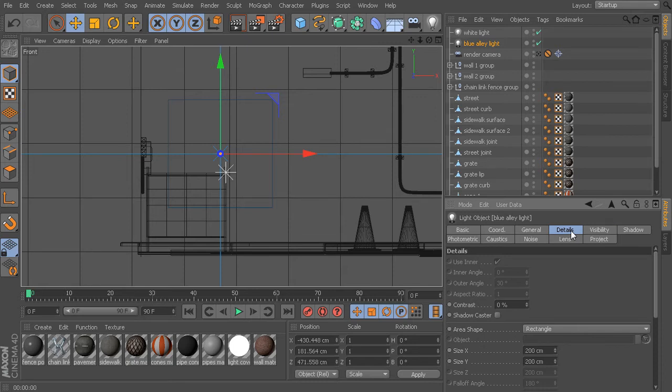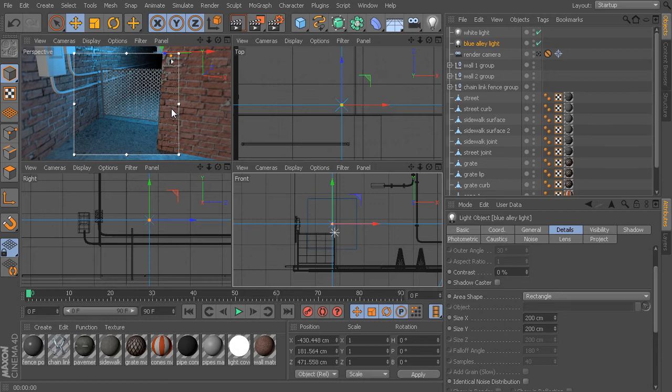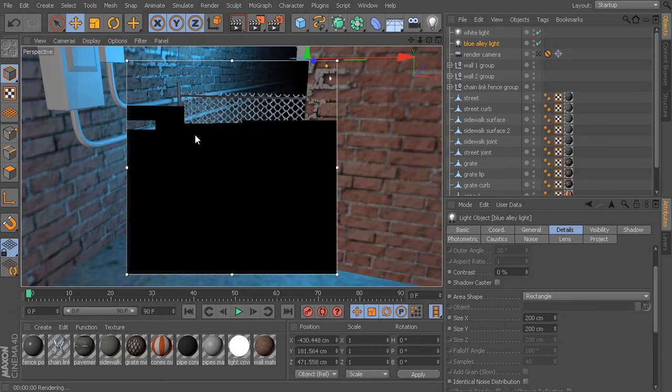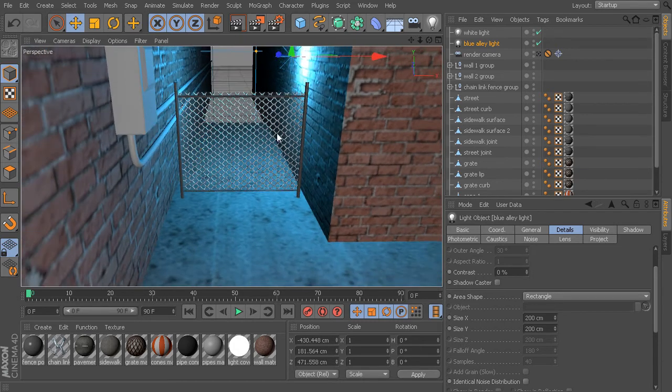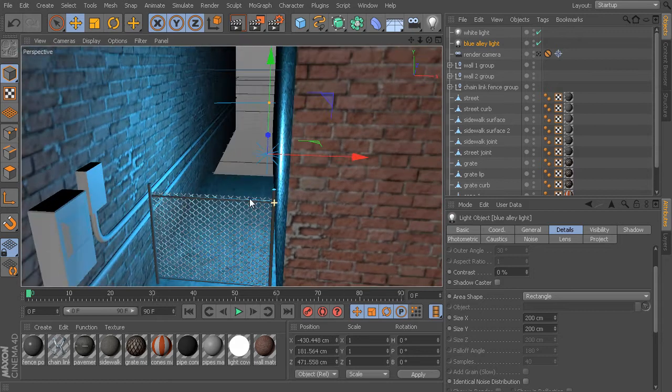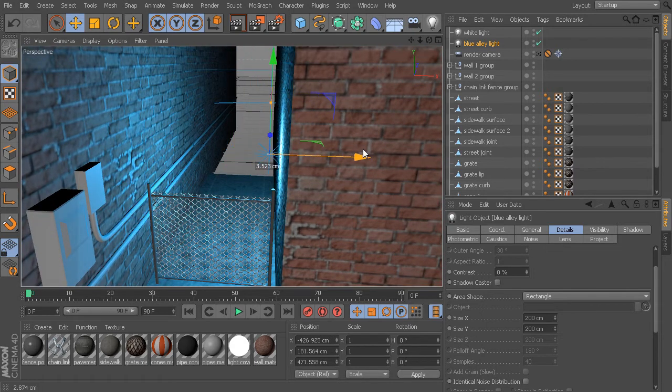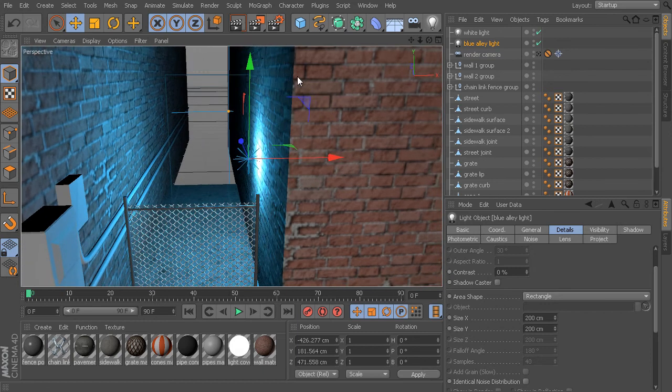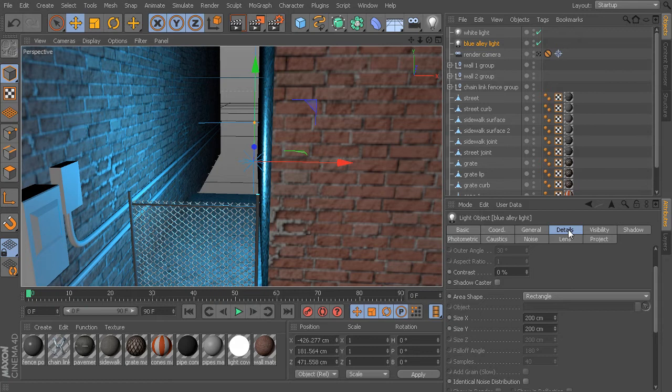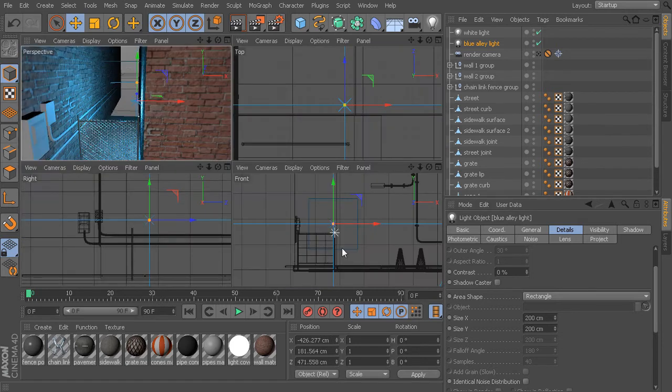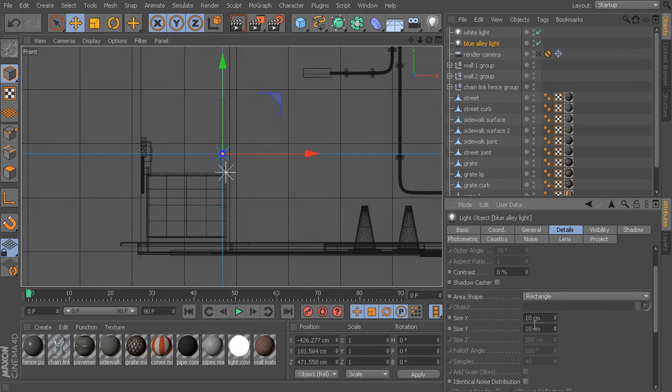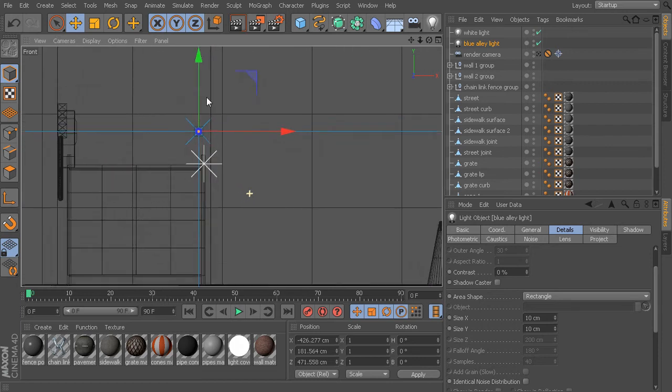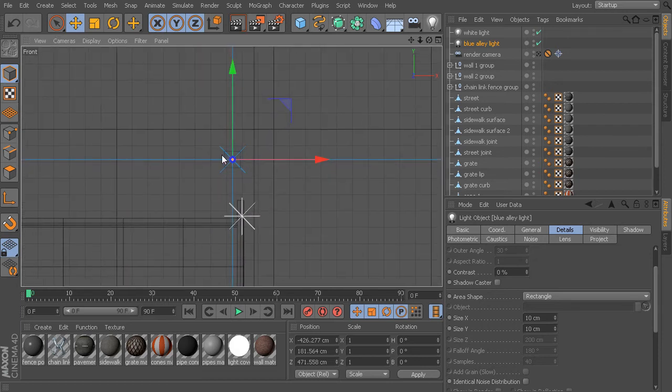If we go into the Details tab, we can actually change the size of our area. We can also change its shape. Right now it's a simple rectangle, so it's going to come from this flat surface here. But what I want to show you is we can go into Details and change the size of that area shape. Let's take it from 200 centimeters down to something quite a bit smaller, like 10 centimeters. Now if I zoom in closer, you can see a much smaller size that this is going to be coming from, which should give us a little bit sharper shadows.